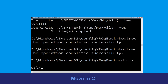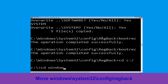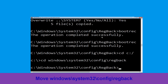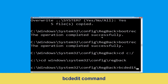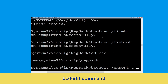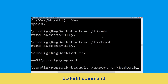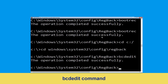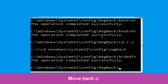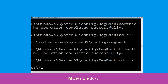Now execute this command: type cd windows\system32\config\regback then simply hit enter to execute this command. Now type bcdeddit /export c:\bcd_backup then hit enter.